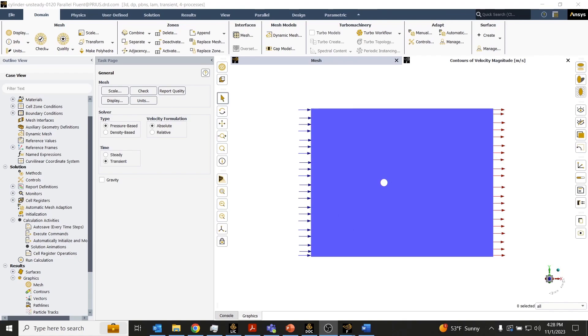What we are looking at here on the screen is a simple Fluent setup that demonstrates vortex shedding. We have air moving in the positive X direction that is flowing over a cylinder.